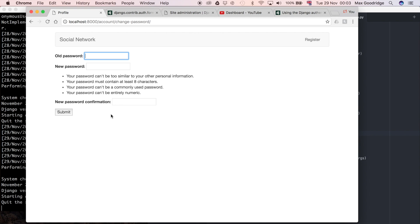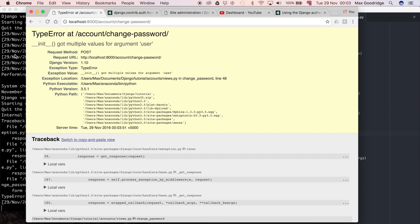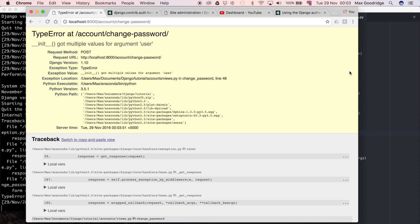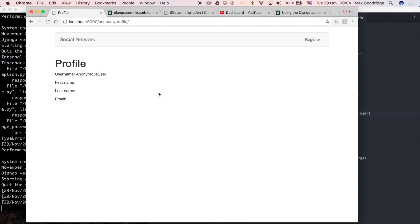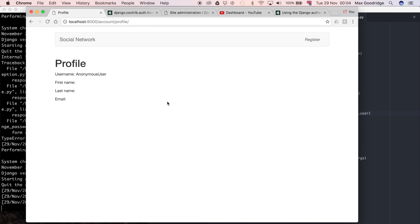Now that the form loads, let's see if it's going to work. I'll put in my old password, put in the new password, confirm it, and press submit. We get: '__init__ got multiple values for argument user'. The reason is we specified user but haven't specified what request.POST is supposed to be — Django is confused about whether it's user or not. We need to be explicit and say data=request.POST. Hopefully that will fix the error. Now it's actually changed the password, which is good — but now we're not logged in.